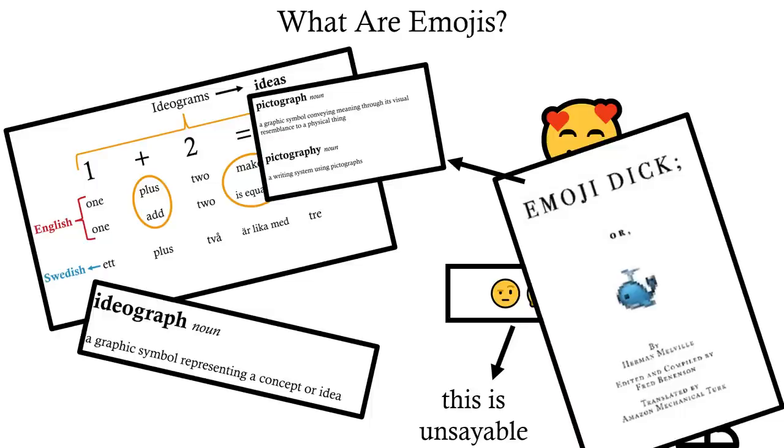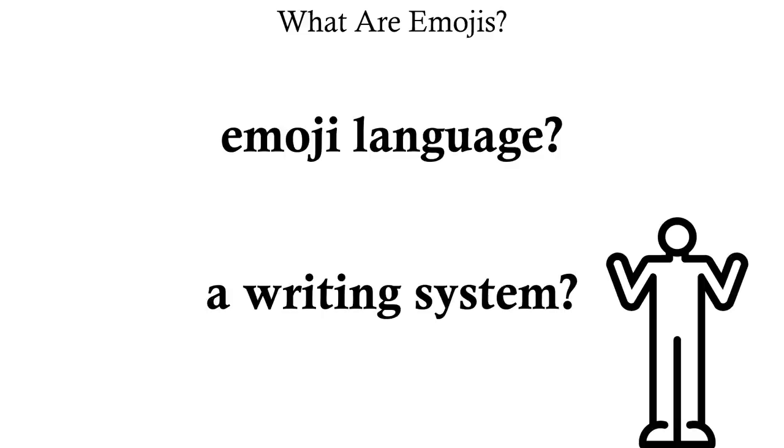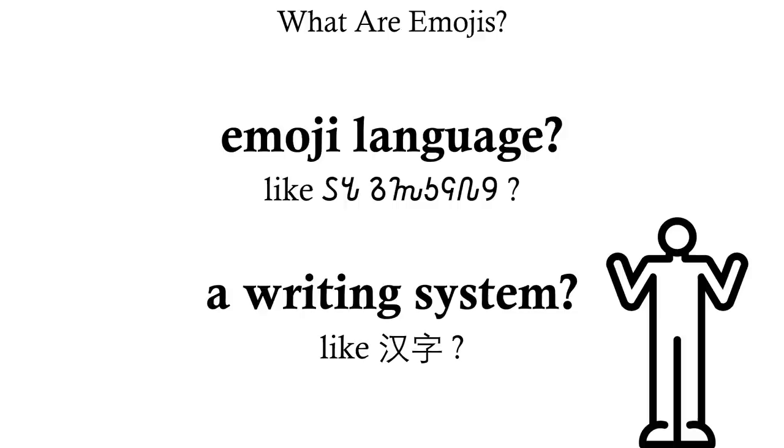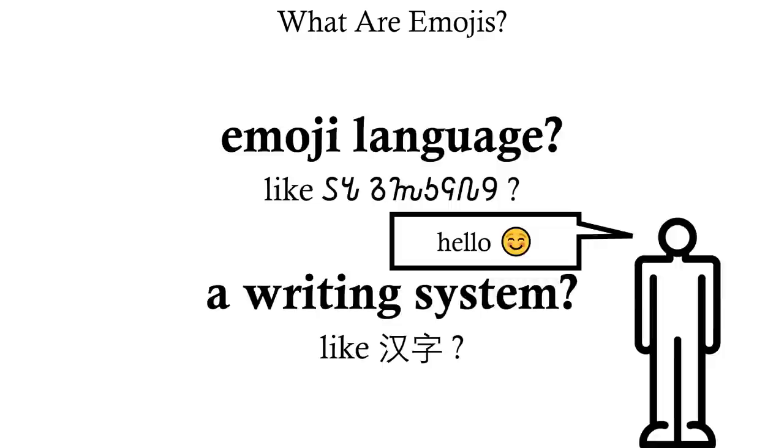So, are emojis a different language? A pictography separate from normal orthographies? Well, maybe sometimes. But I don't think classing them as the same type of thing as Chinese logograms or the Somali language is particularly helpful either. We generally use emojis as a complement to whatever language we're communicating in. Whole conversations in emojis are rare, and seen as gimmicks when they do occur.